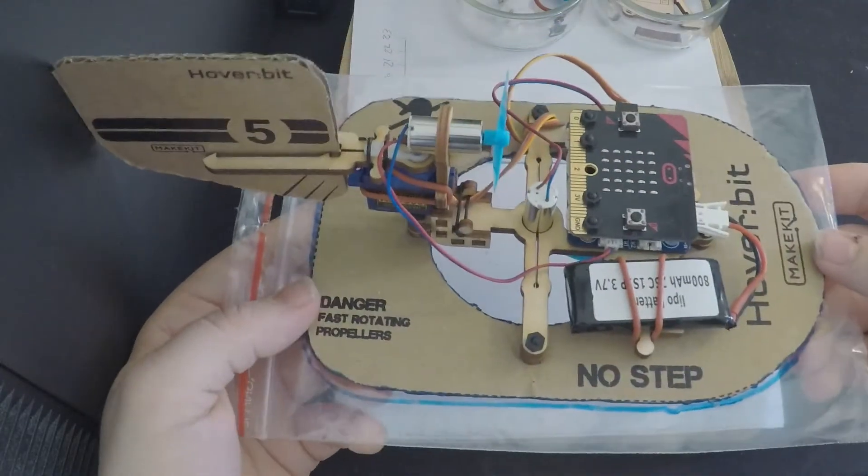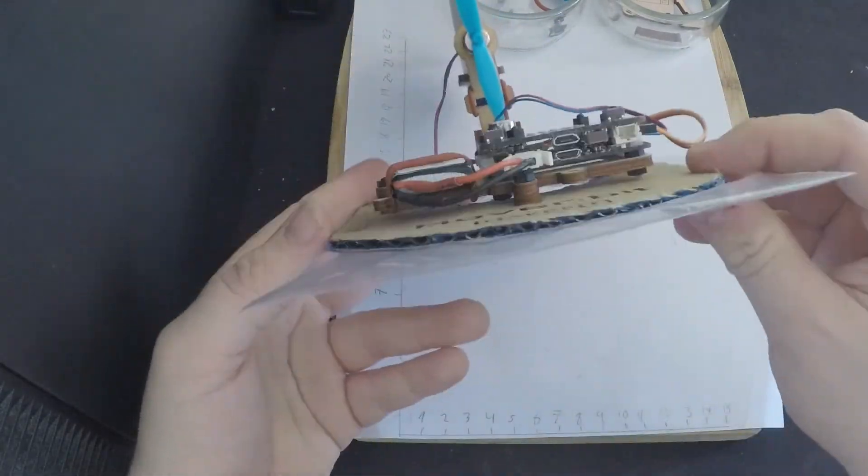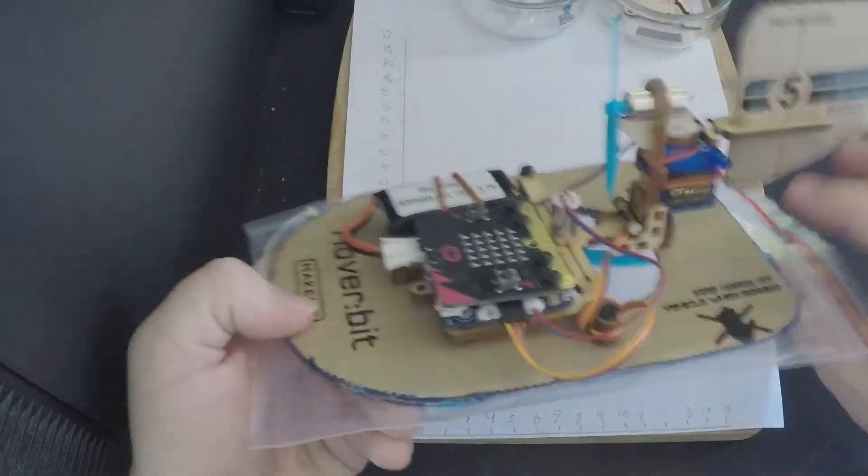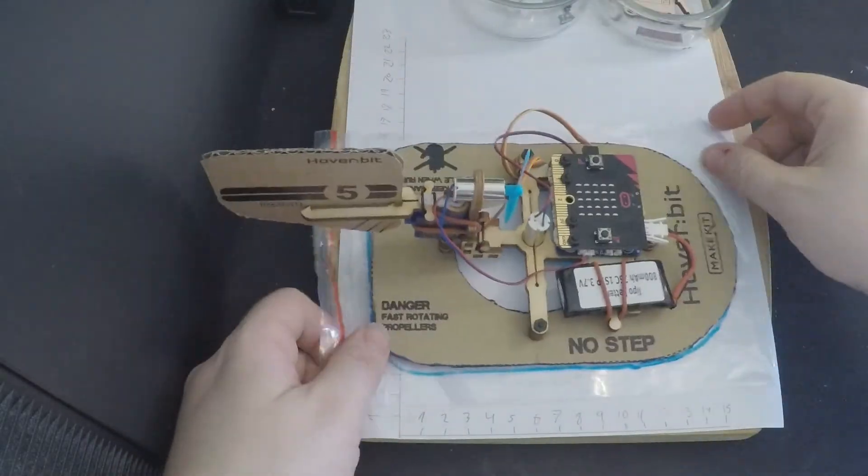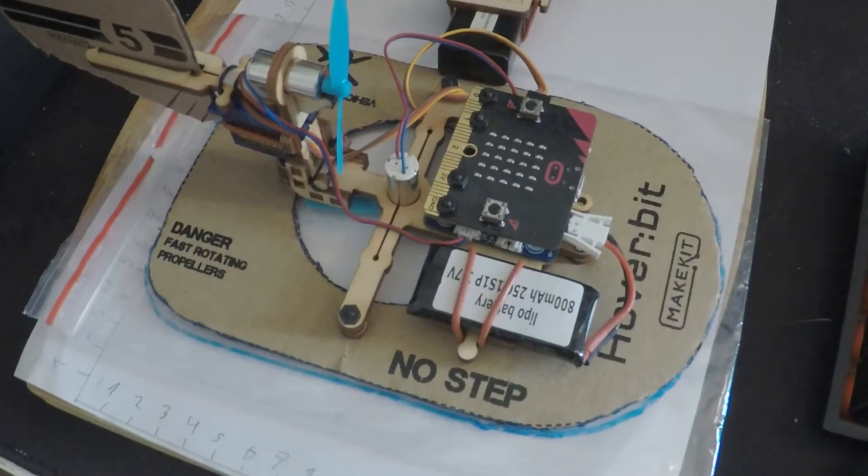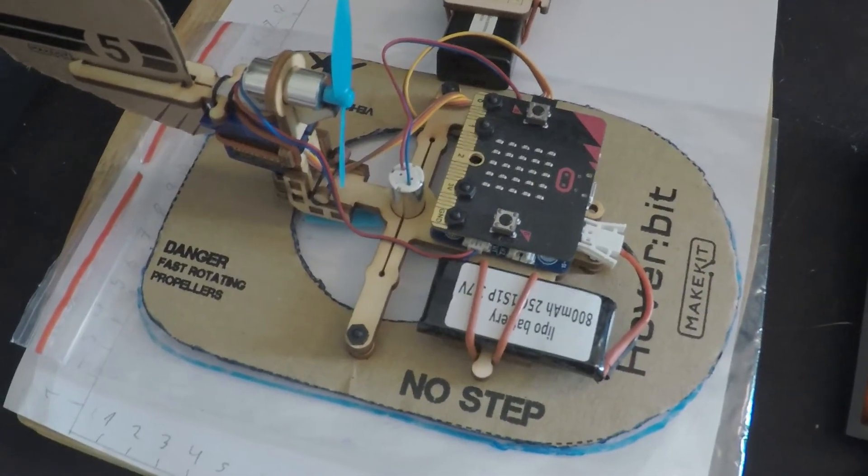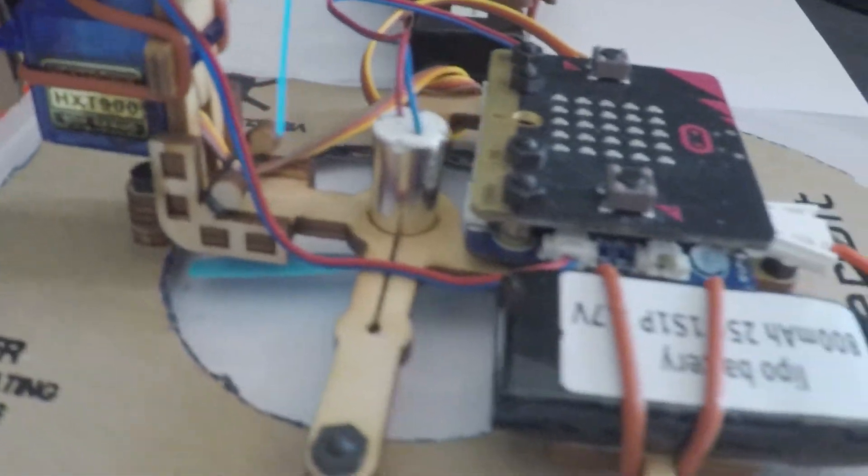And there you have it. This is the complete hoverbit. It has been a true pleasure building this hoverbit. It's easy to construct, yet it's quite entertaining and challenging. I truly recommend this product.